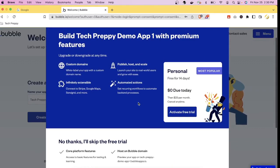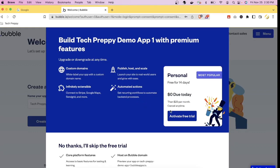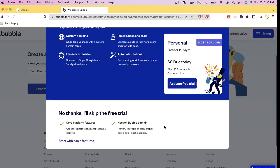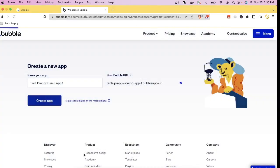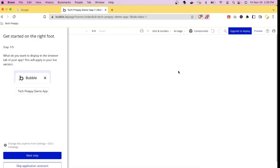There's an option to try the premium plan if it's your first time, but the free plan is good enough for playing around with this tool. Let's click 'Start with Basic Features.' This is now the Bubble.io interface.